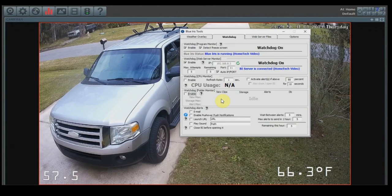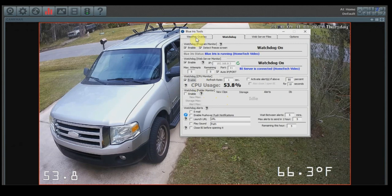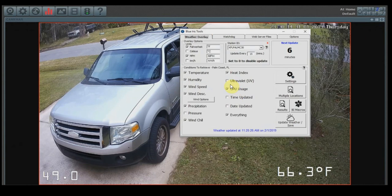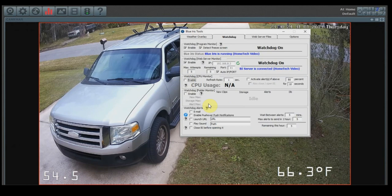Now moving along to the other parts of the watchdog tab is the CPU monitor and the folder monitor. Now what the CPU monitor is going to do is just that - it's going to monitor your current CPU usage. If you have the overlay setup for this to be displayed from the weather overlay, right here where it says CPU usage, you need to have this feature turned on for it to display and report correctly. If you have this turned off, you're not going to get any values here or it's going to say N/A. So make sure you have this turned on.